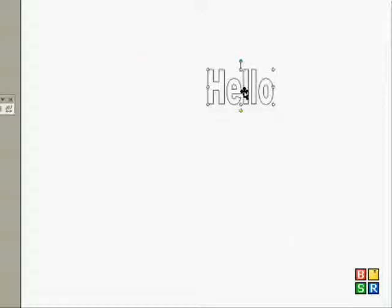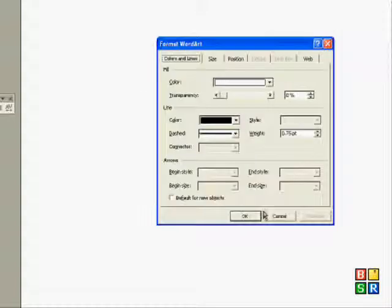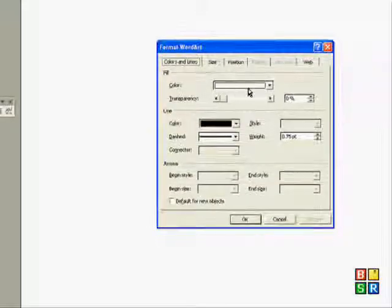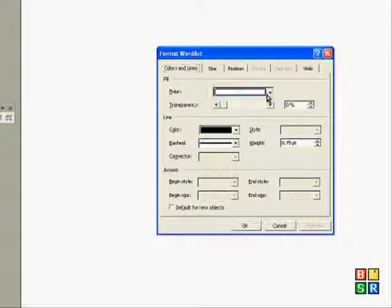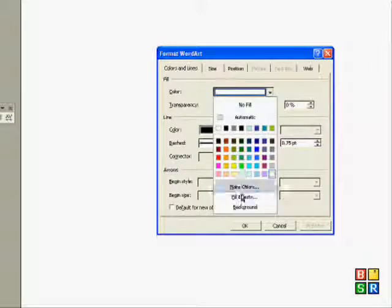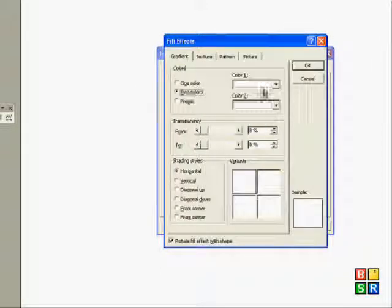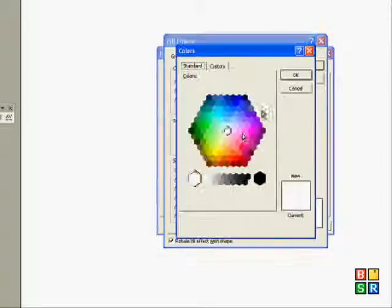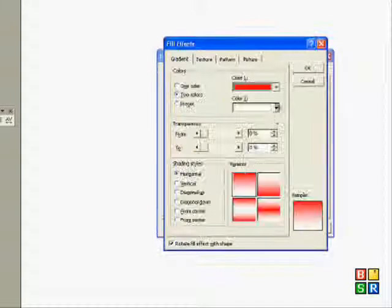And then you can edit it like that. So you go to right click, format word art, colours and lines by here, colour, fill effects, two colour, more colours and I'm going to do quite a fancy one with red.